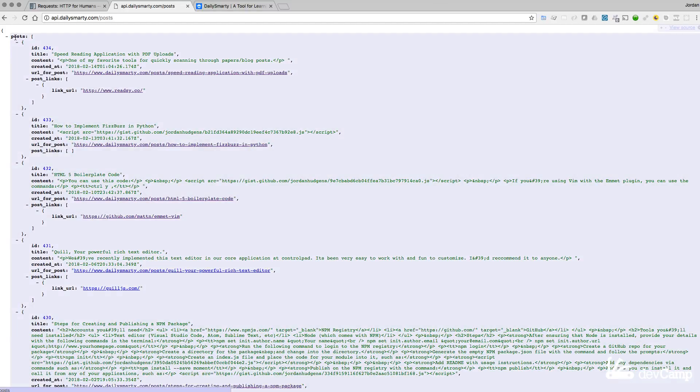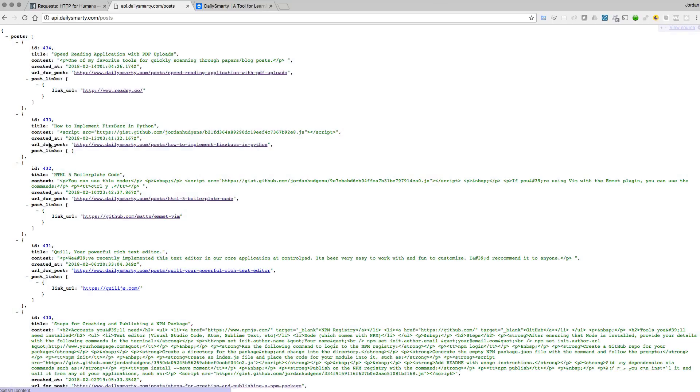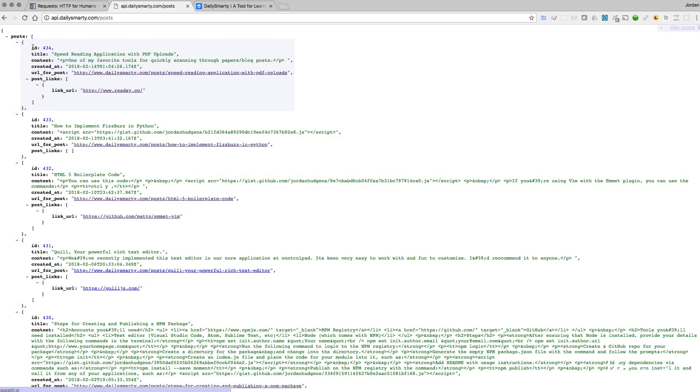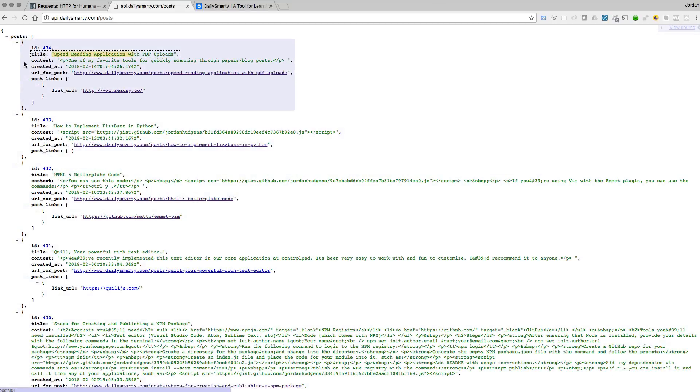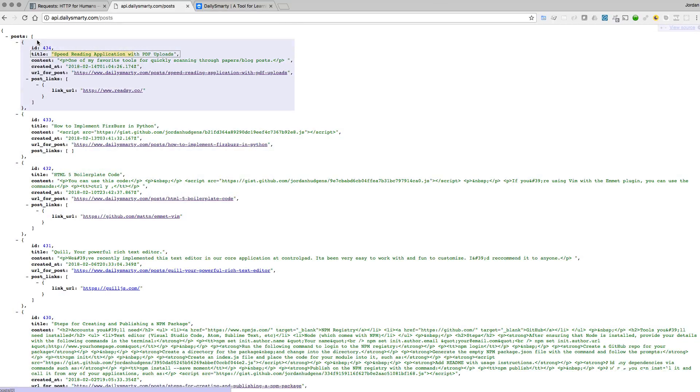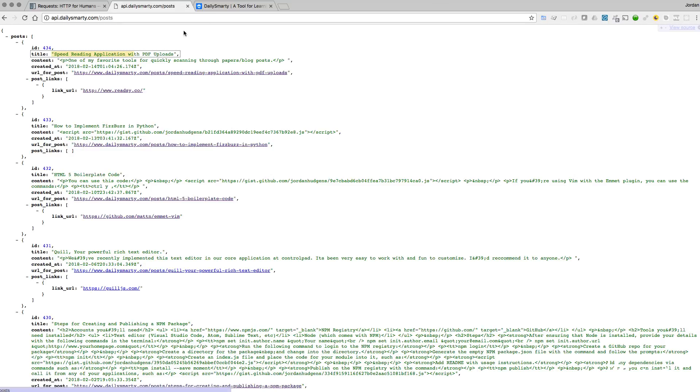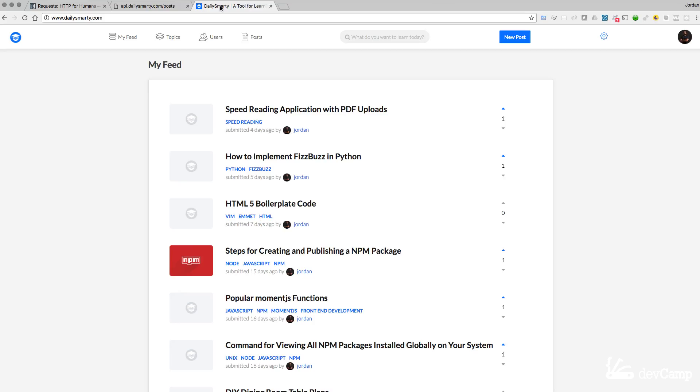Right here we have a key of posts and then we have all of these posts inside of it, and then nested inside of those posts is this list that contains a key of an ID a value of 434, a key of a title a value of speed reading application. You're going to have a full different set of values here because these change as new posts get added. This is just a structured way of organizing the data.